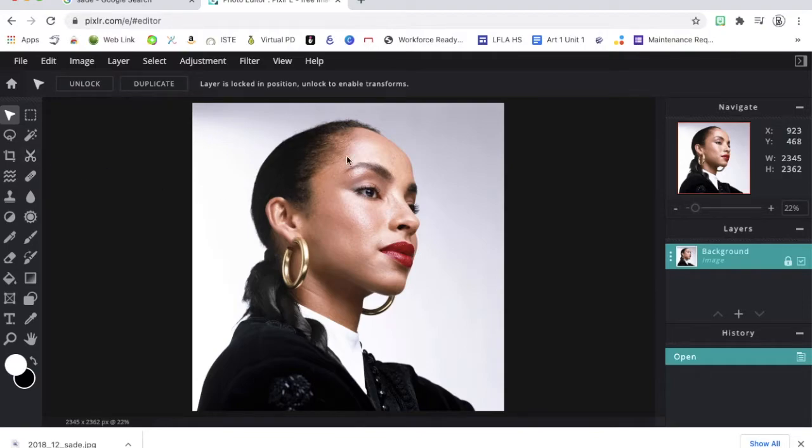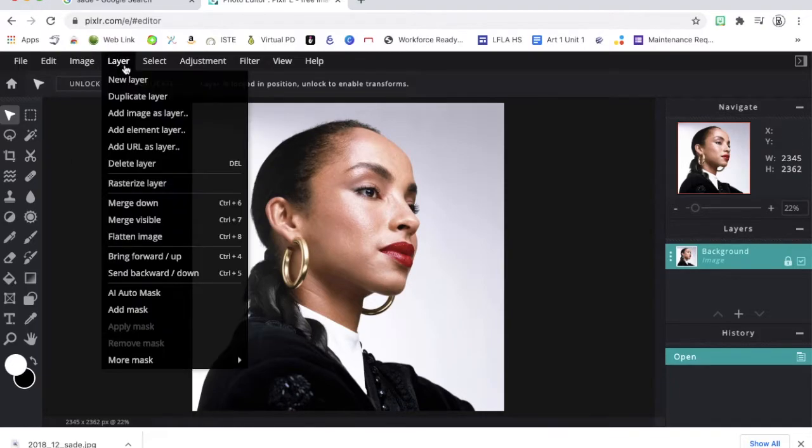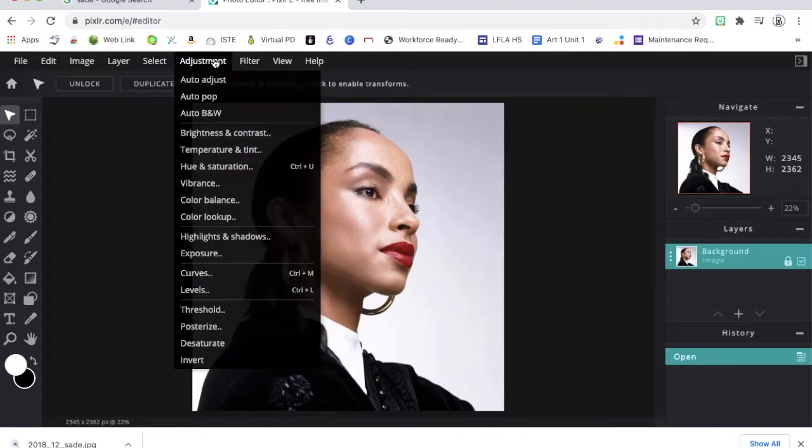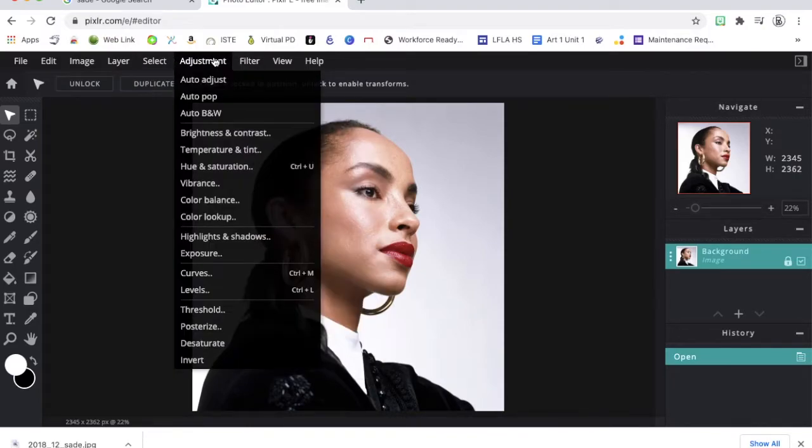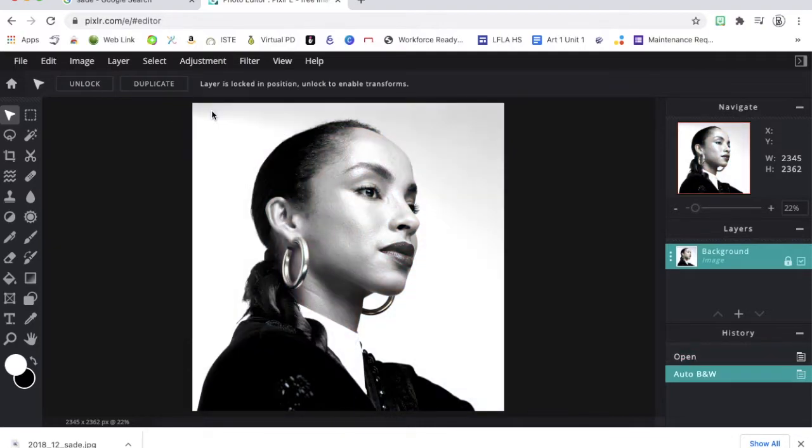The first thing we need to do is change this to a black and white image. If you click on the adjustment you'll see auto black and white pops up. So I'll click on that. The color has been removed and now I have a black and white image.